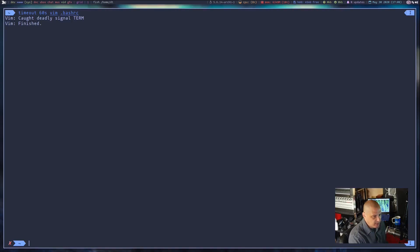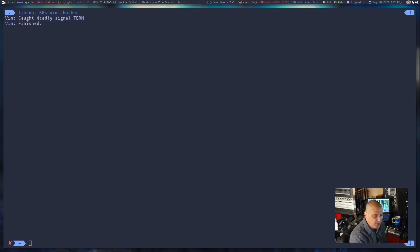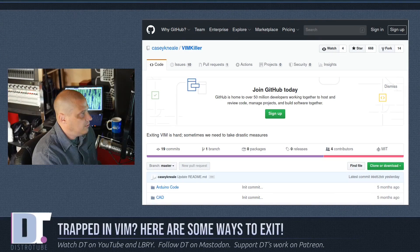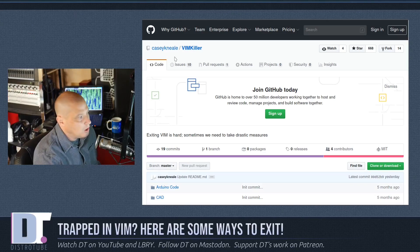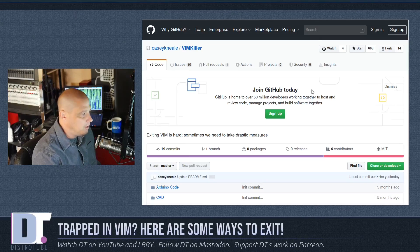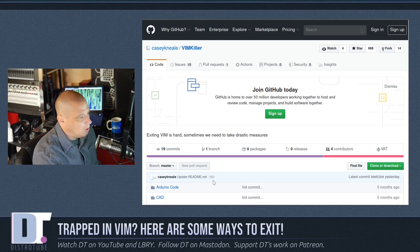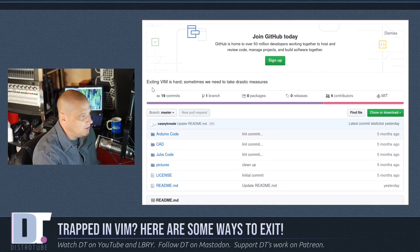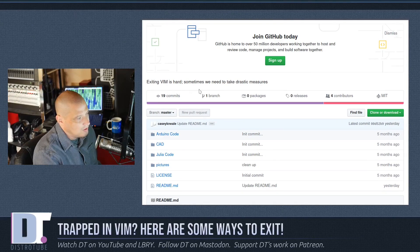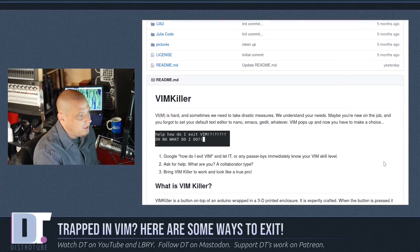Now another thing you could do is actually buy certain products that will help you exit vim. There is a really cool project hosted over on GitHub called the vim killer — it makes exiting vim a whole lot easier. You can see the blurb at the top of the vim killer page: 'Exiting vim is hard — sometimes we need to take drastic measures.'